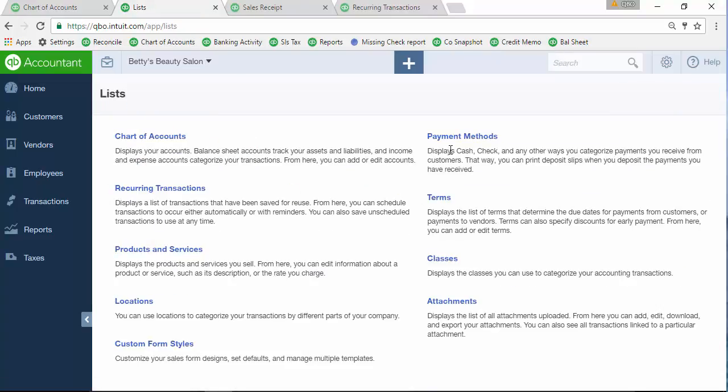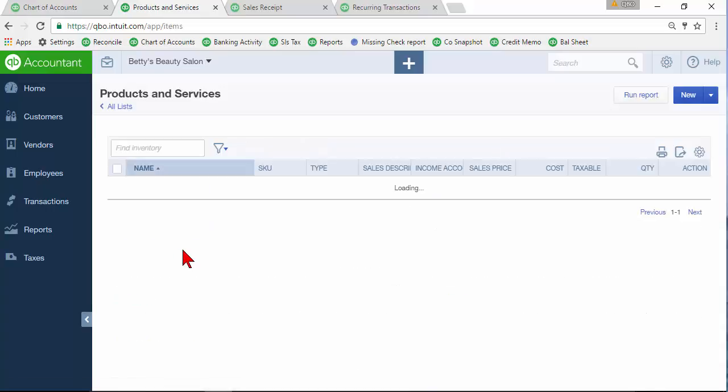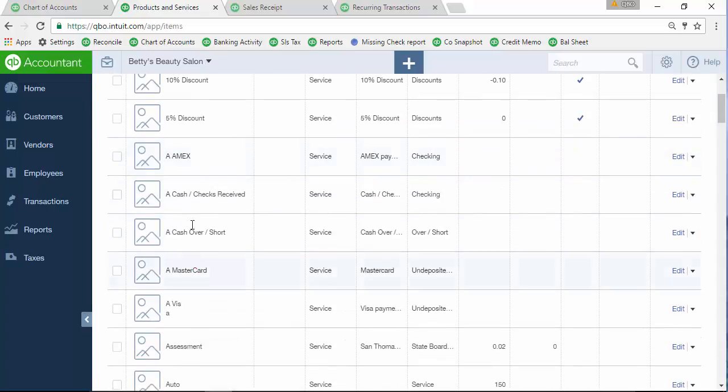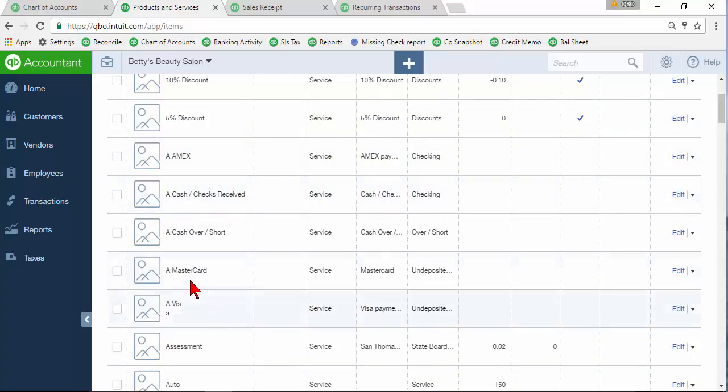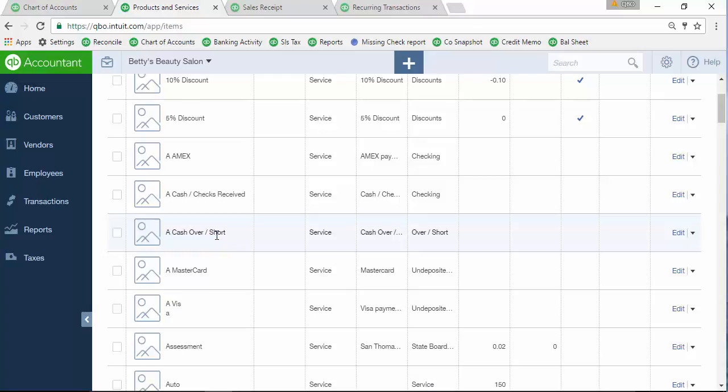Then you may also have, let me go back into the products and services list, all of these service items and various items here for the payments that were received like Amex, cash and checks received, we got a MasterCard and a Visa on here, set up an over and short account or service item as well. So set up all the items that you're going to need.